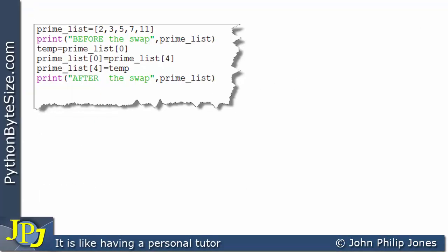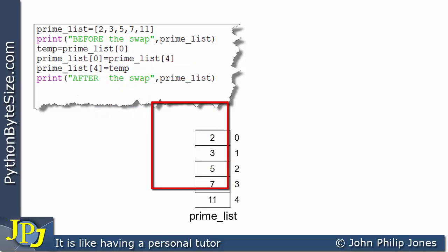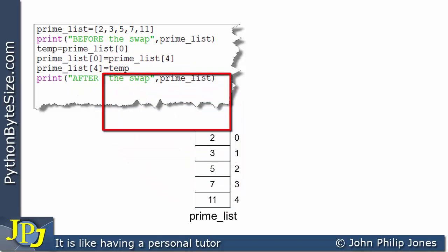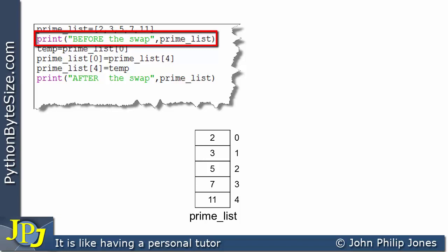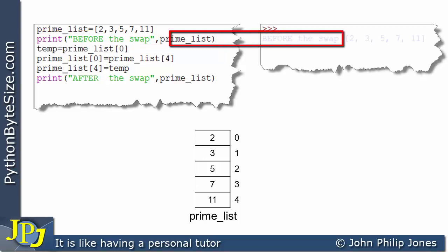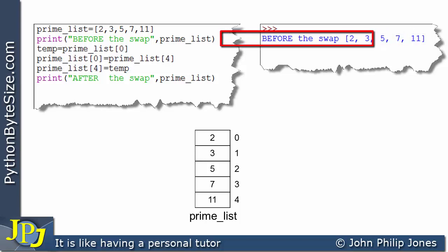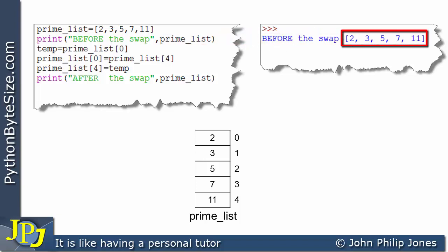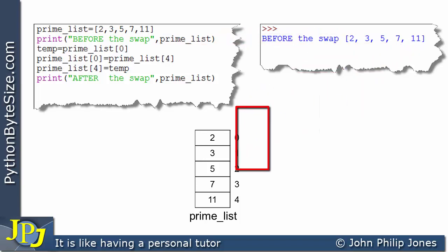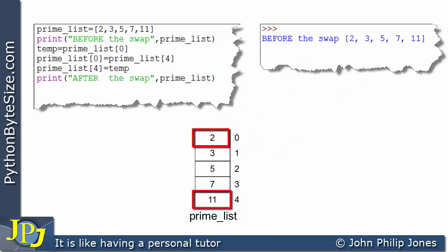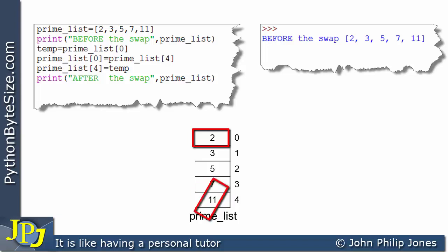Let's consider this next program. The first line creates the same prime list we've been looking at. This line prints 'before the swap' along with the prime list content. What this program is going to do is swap the contents of the first and last elements, so the 11 will end up in the first position and the 2 will end up in the last position.